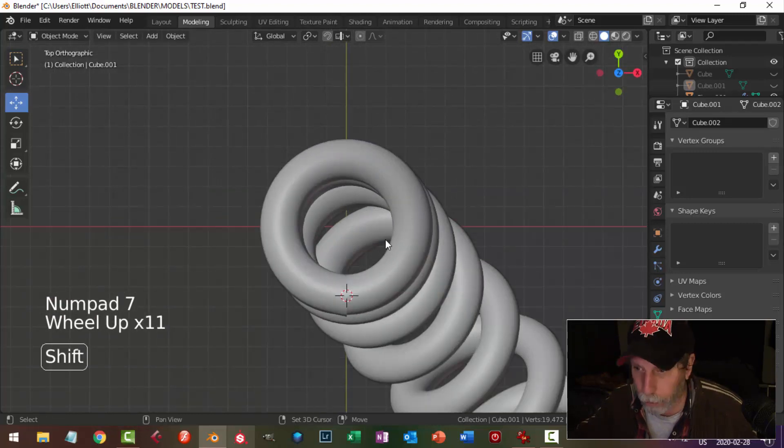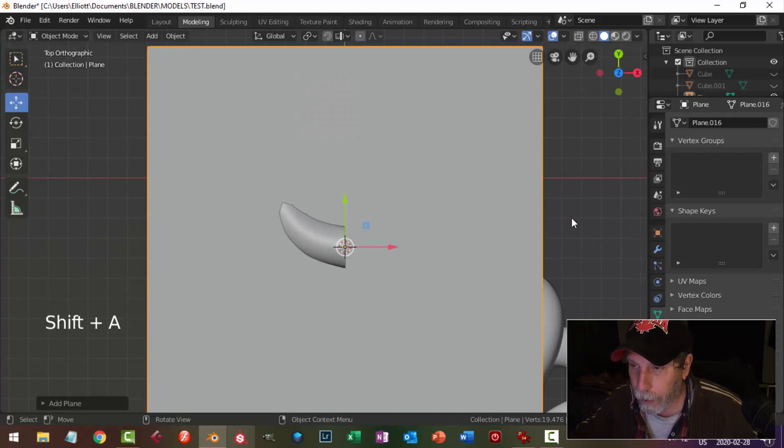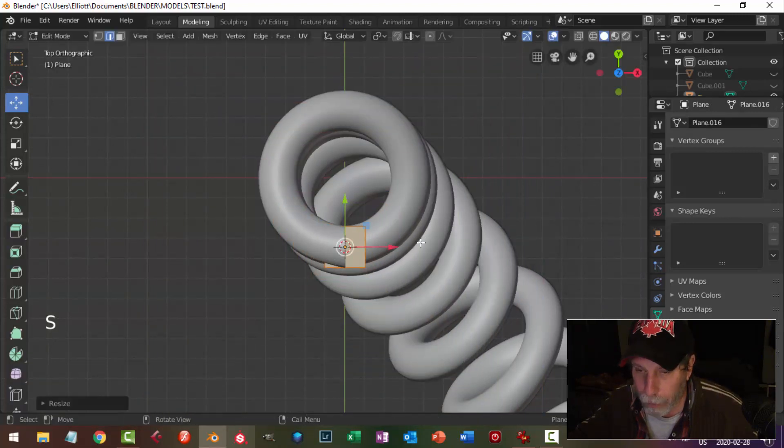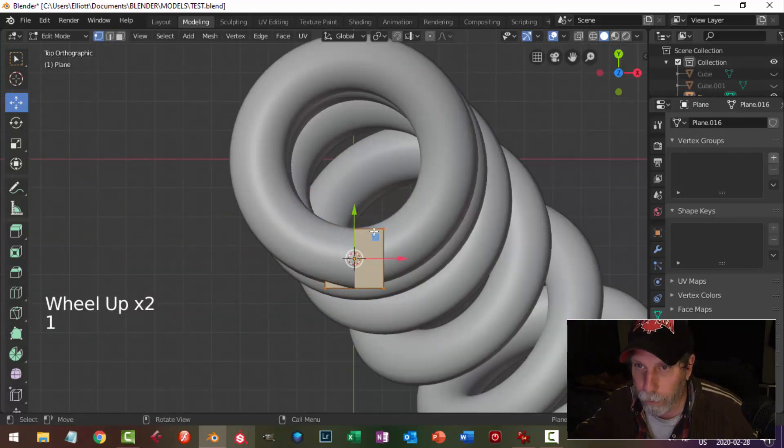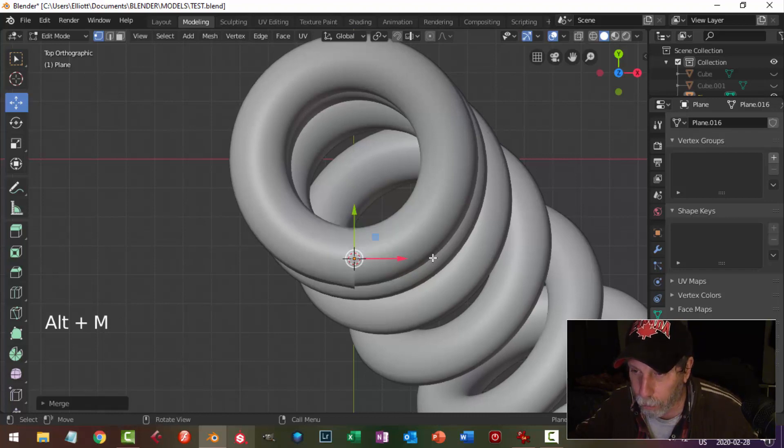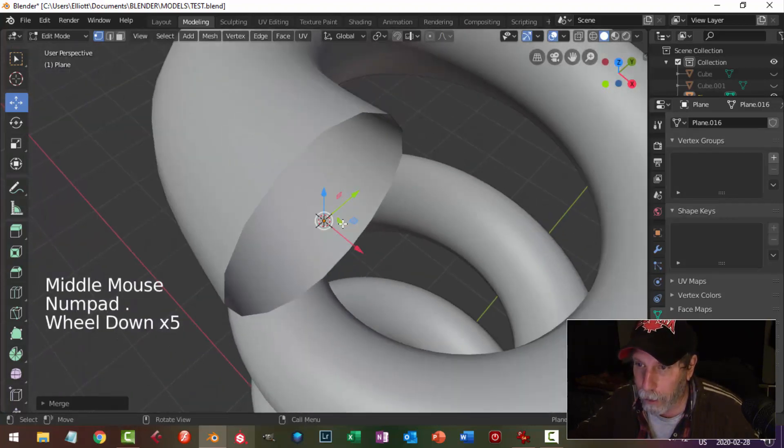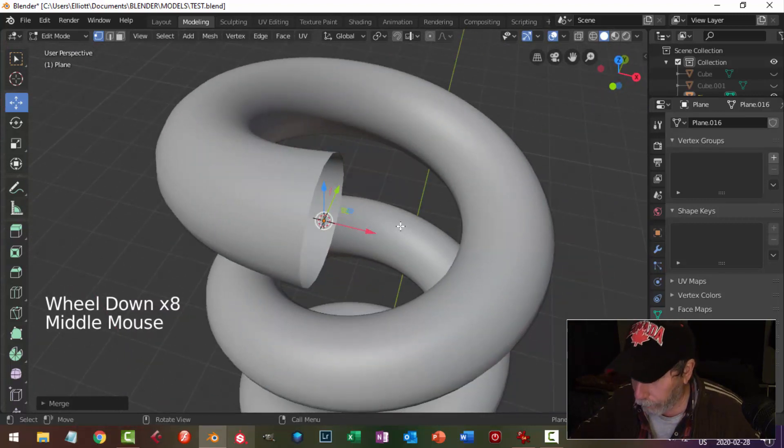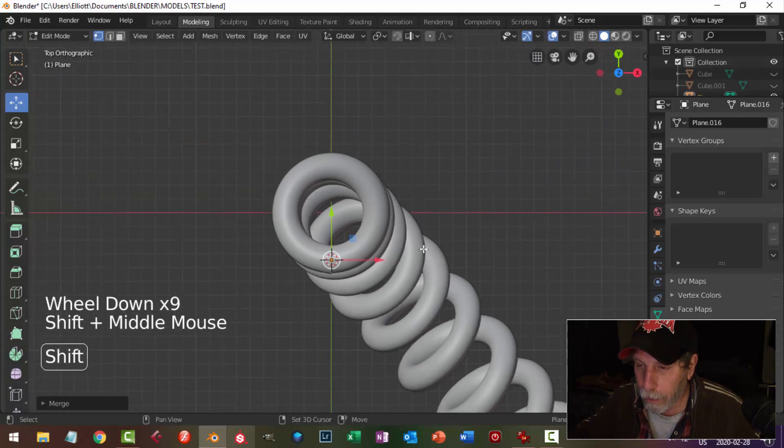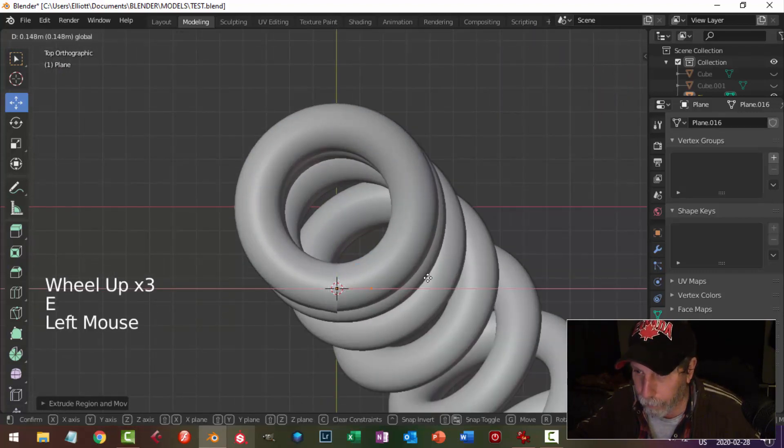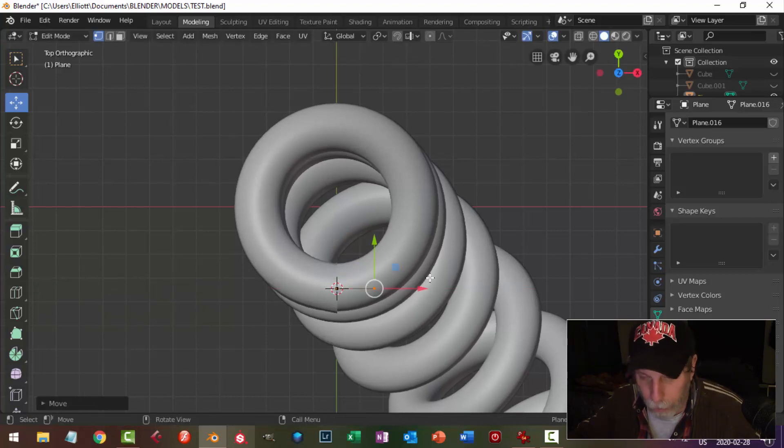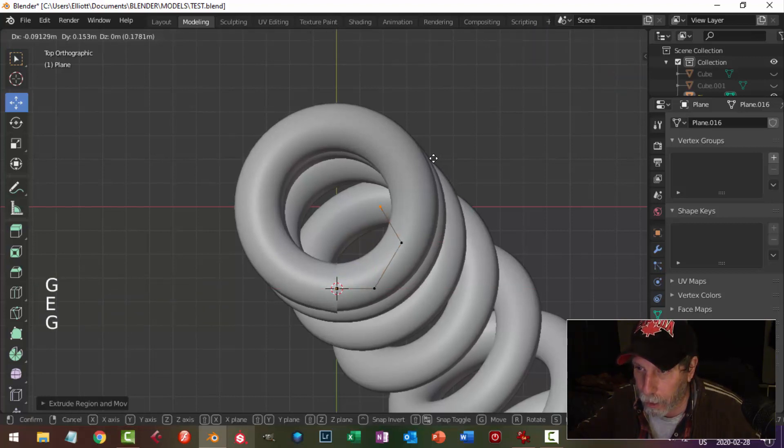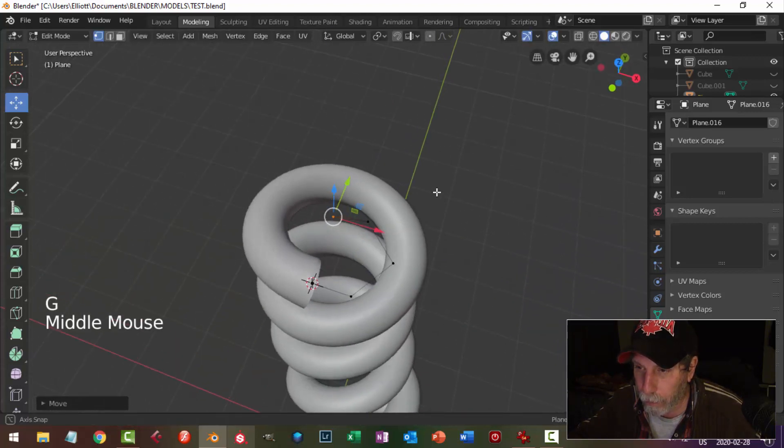From top view, I'm going to bring in a plane, shift A, mesh, plane. I'm going to edit mode, I'm going to scale it down to there, whatever. I'm going to press 1 to go into vertex selection mode and alt M, merge and center, so I got one point that's right in the middle there. First thing I'm going to do is I am going to come out straight just a little bit, and then I'm just going to E and G, E and G, E and G, and come into the middle.